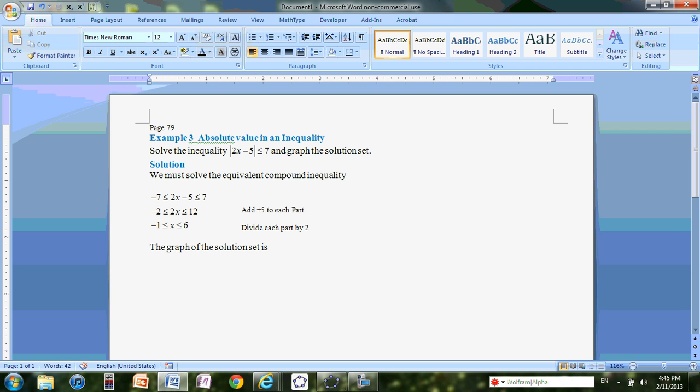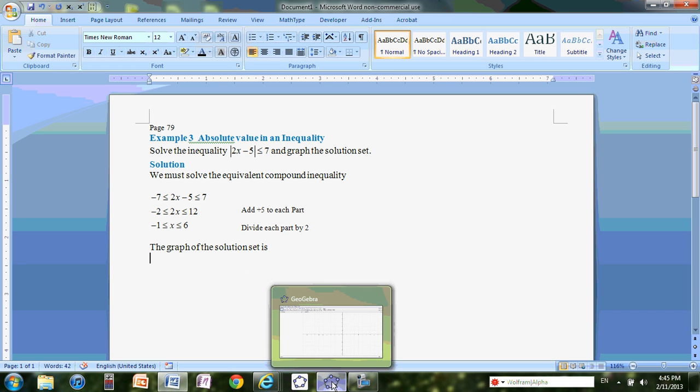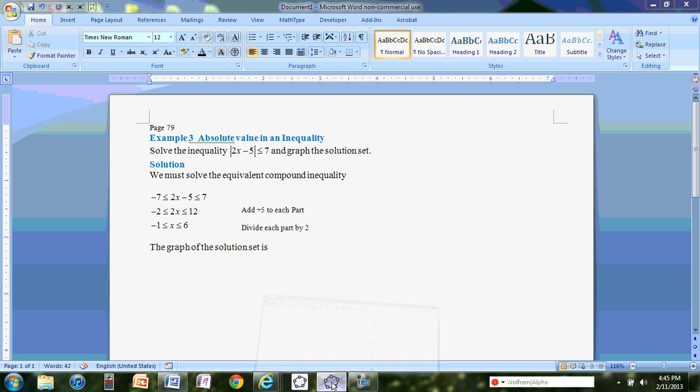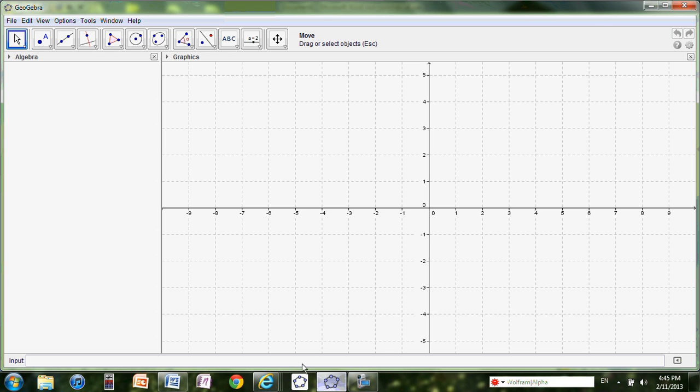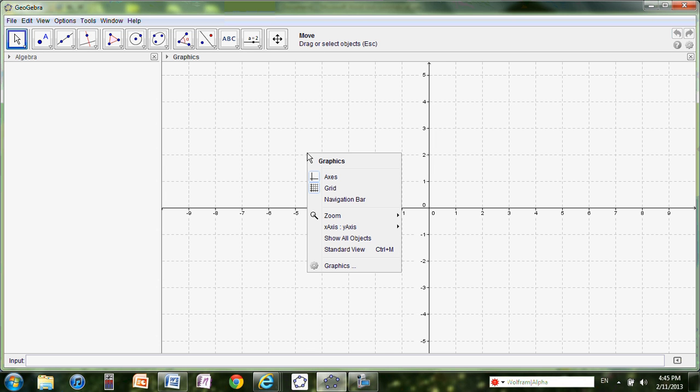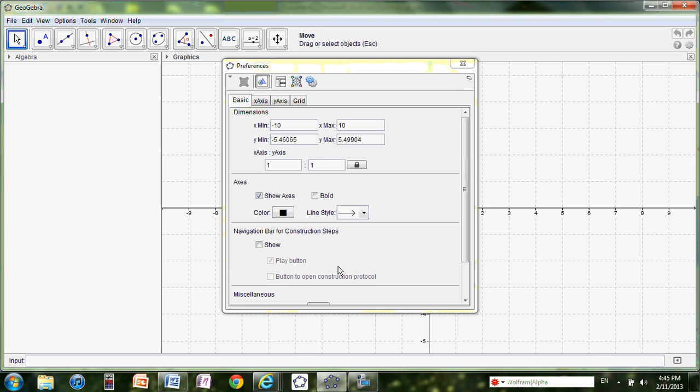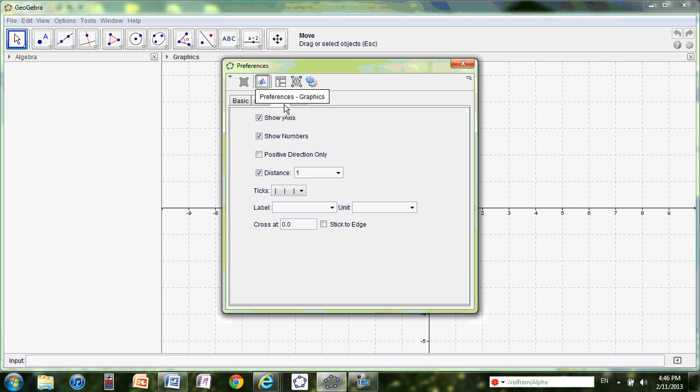Graph of the solution set is. Now I'm going to use GeoGebra. So everyone, if you already downloaded GeoGebra, you should open it. I already have my GeoGebra open. Now to create an inequality real line, I'm going to put my cursor in between. And I'm going to right click. And I'm going to choose graphic. I only want to show x-axis, so I go to y-axis tab. And I'm going to unclick on show y-axis.